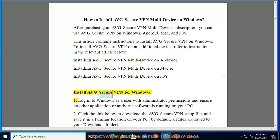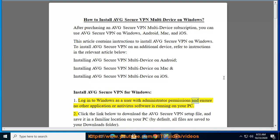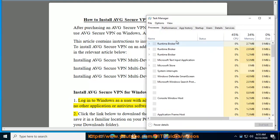Install AVG Secure VPN for Windows. Log in to Windows as a user with administrator permissions and ensure no other application or antivirus software is running on your PC.